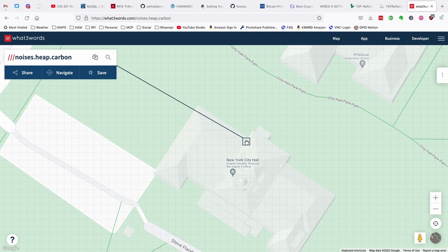Stick around for a second — I am going to show you a pitfall of using this application. Once you've got your square selected, you can either save it, navigate to it, or share it. On the computer, you might utilize email or another application for sharing. The awesome thing about this application is how precise it is, and someone doesn't need to know anything about navigation or latitude and longitude to use it. It's as simple as telling someone the three words of your current location.